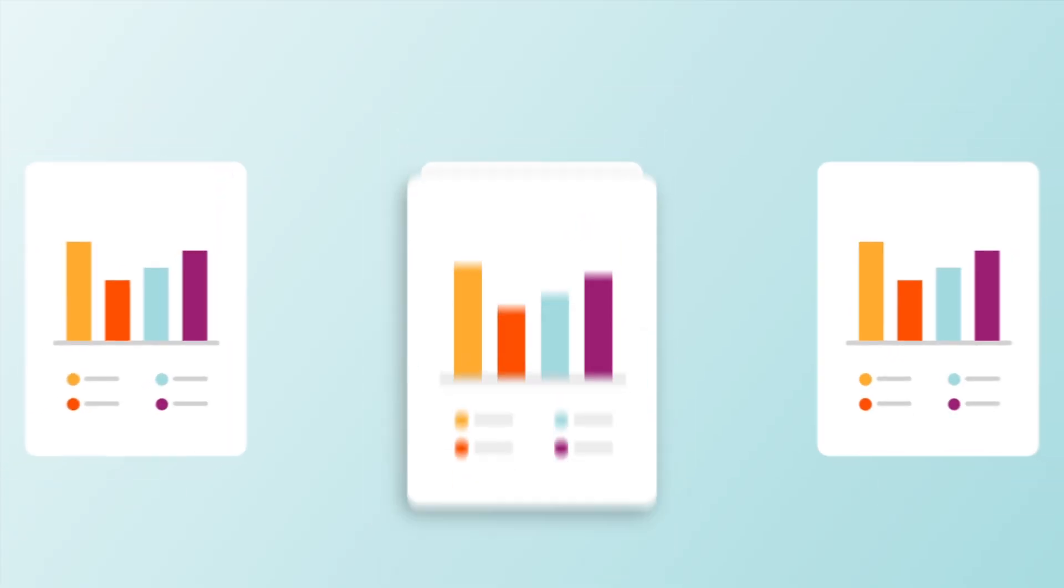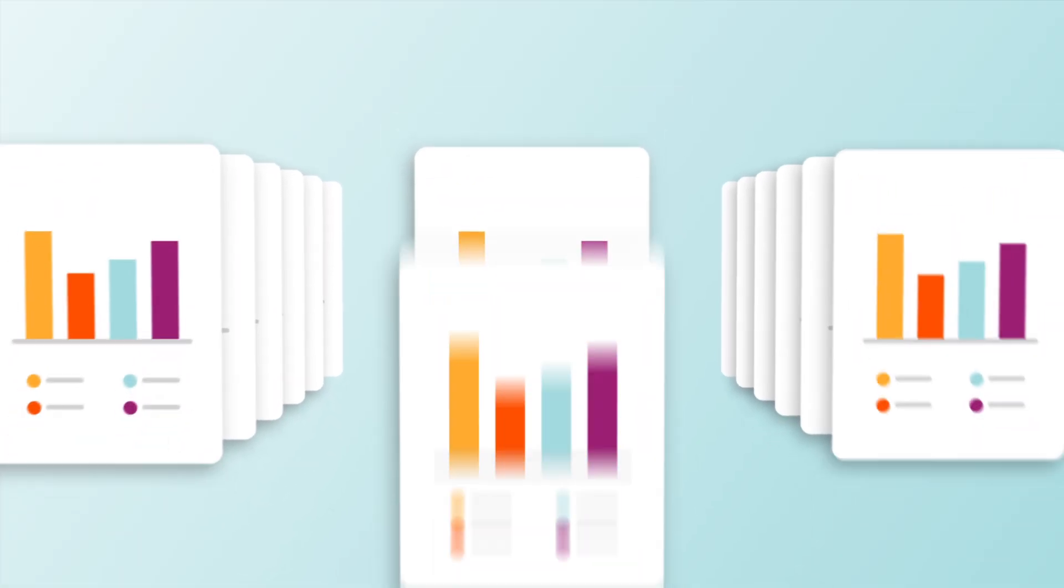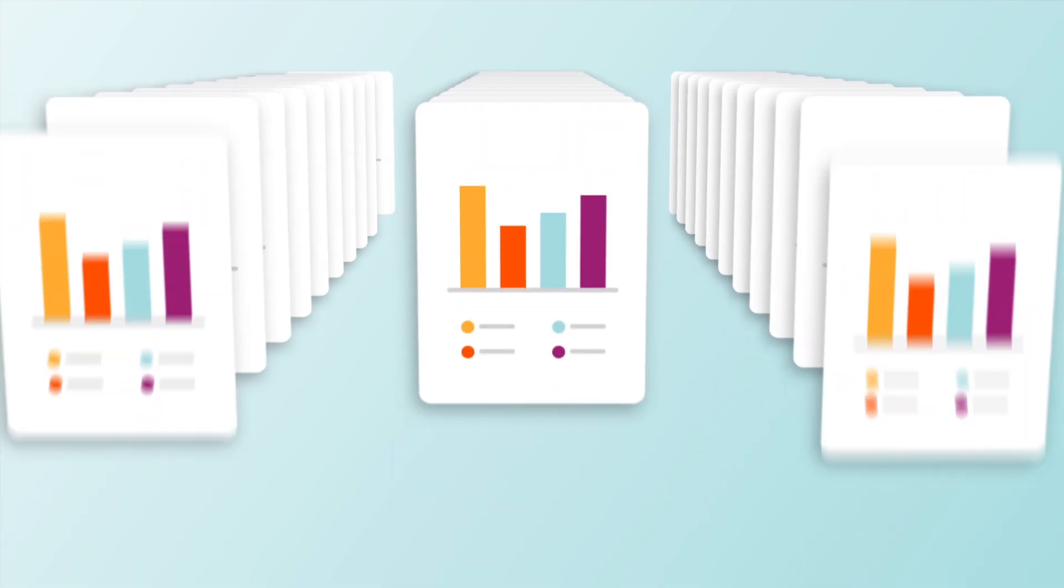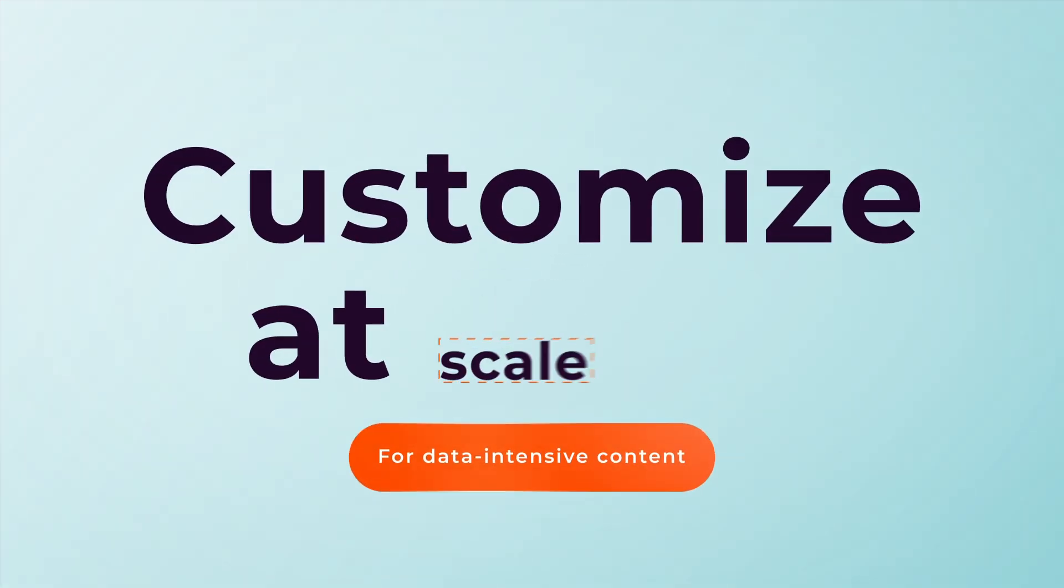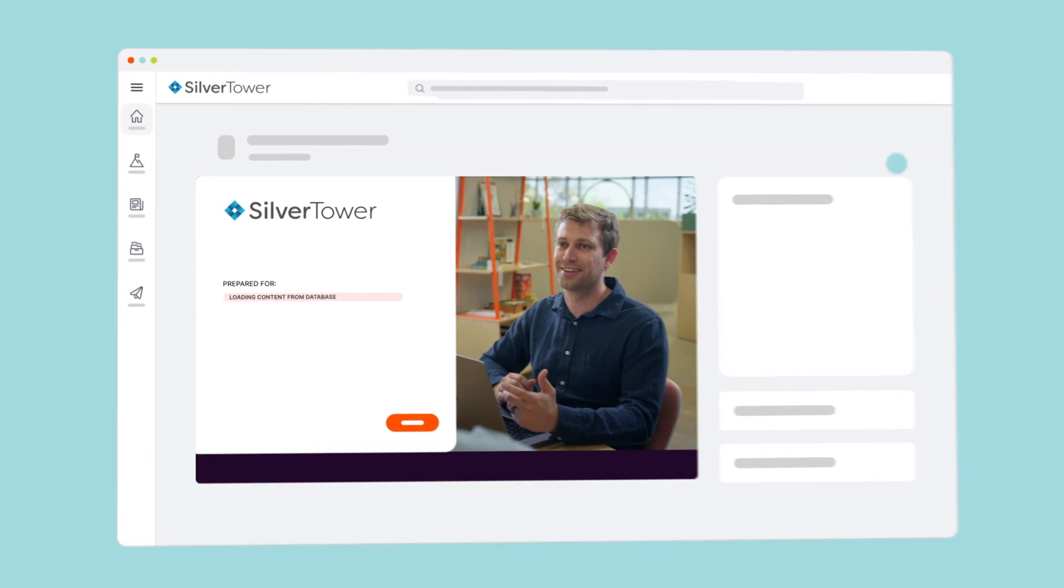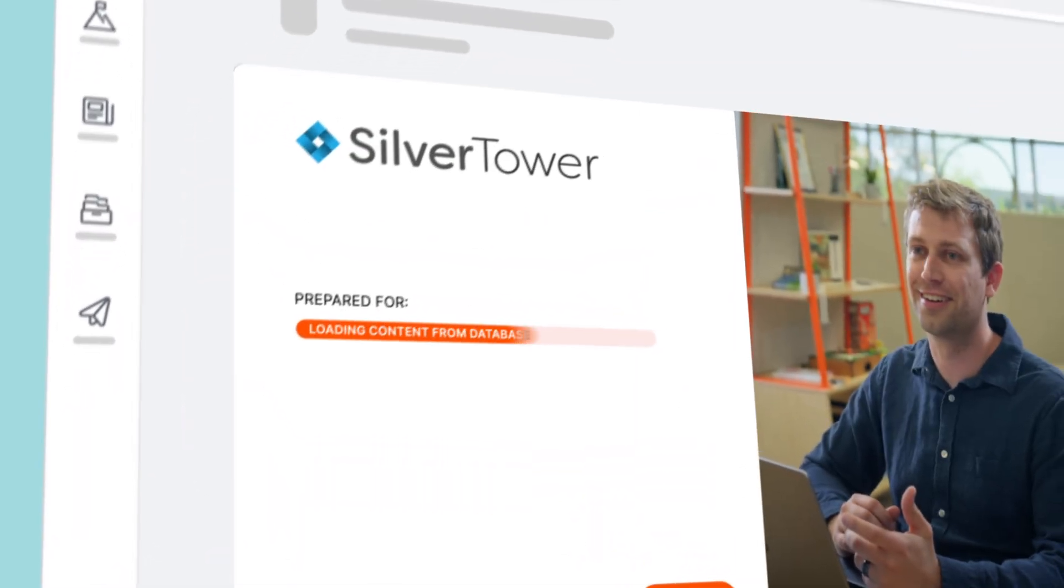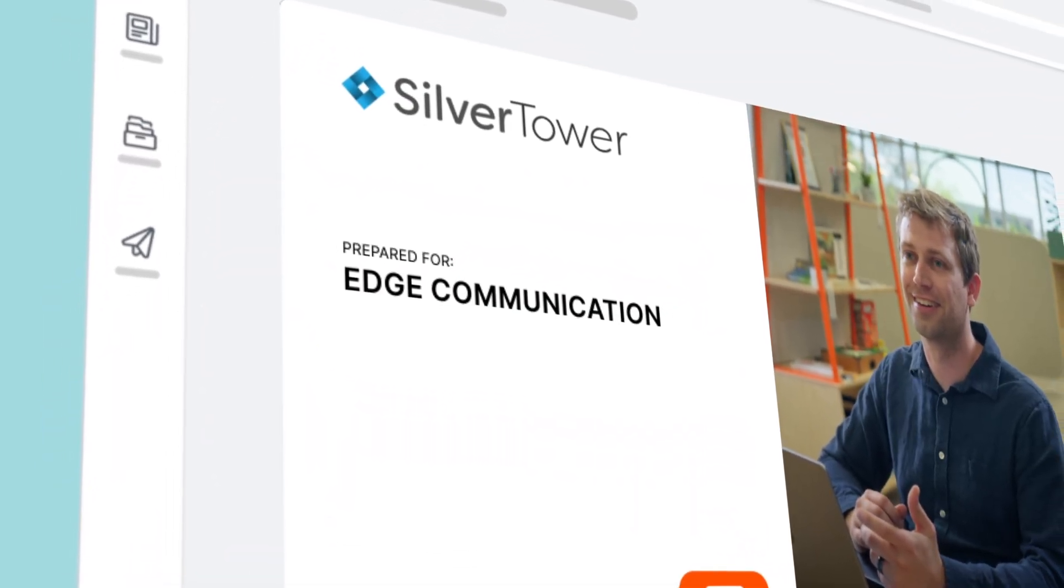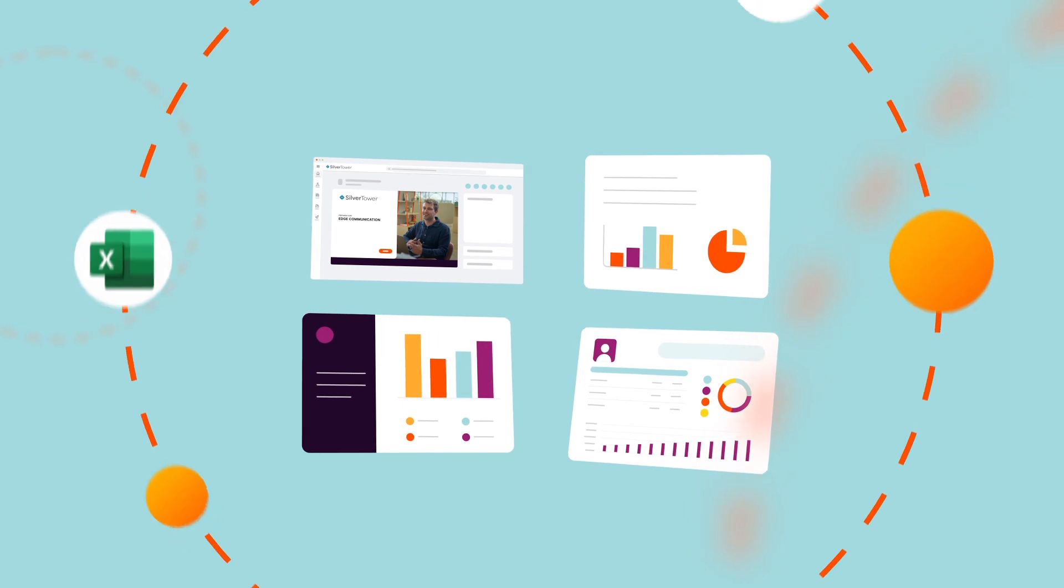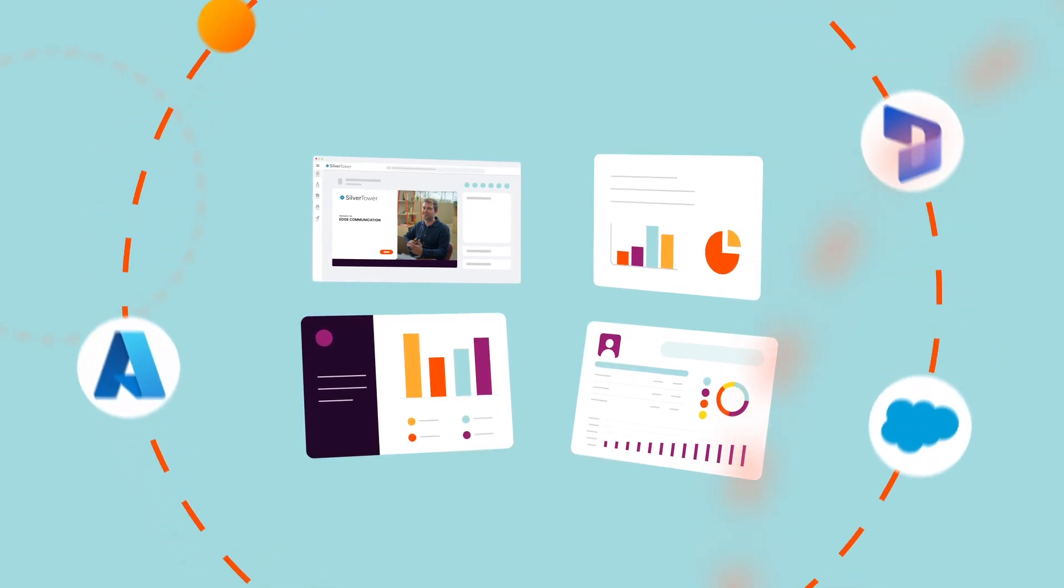Now, let's say your reps need to prepare some more data-intensive content that needs to be custom-built at scale, like client reviews. Instead of taking days to gather the information, Seismic does the heavy lifting by updating the pieces of the document with real-time data from a CRM, client database, reporting system, or a third-party source.